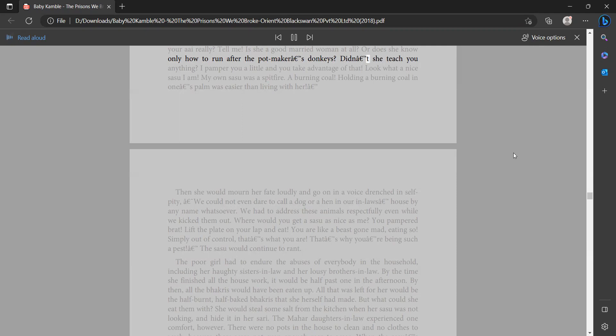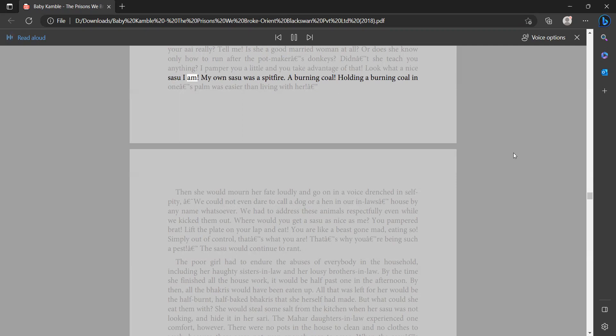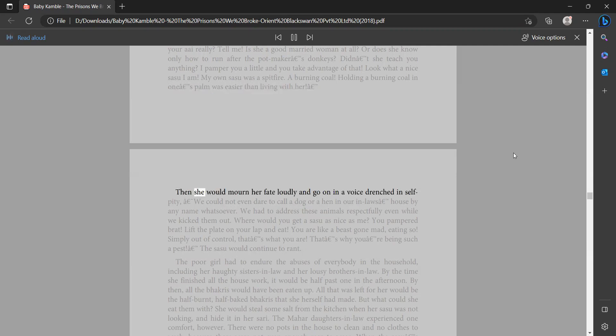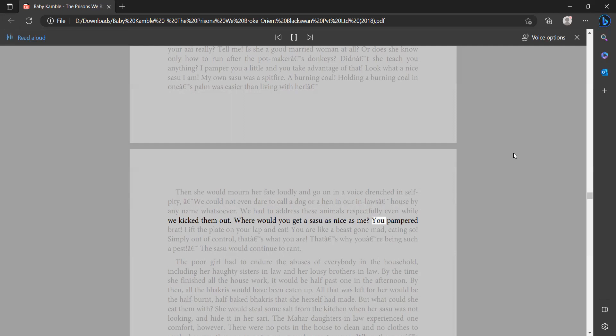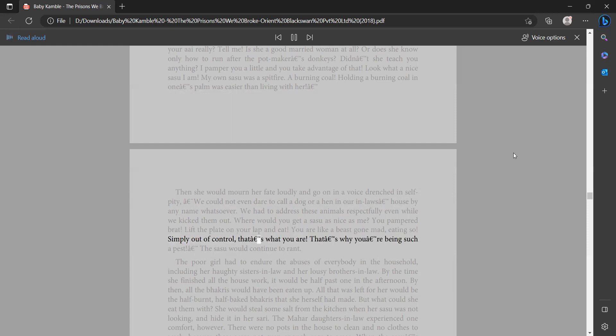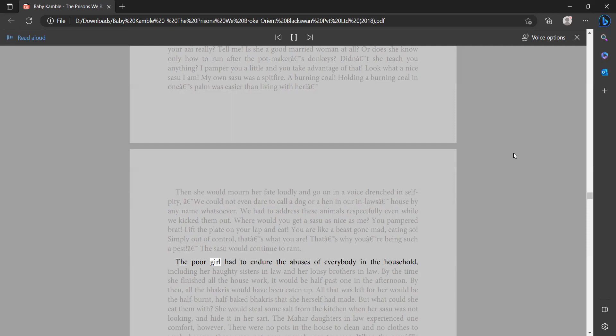Didn't she teach you anything? I pamper you a little and you take advantage of that. Look what a nice sasu I am. My own sasu was a spitfire, a burning coal. Holding a burning coal in one's palm was easier than living with her.' Then she would mourn her fate loudly and go on in a voice drenched in self-pity. 'We could not even dare to call a dog or a hen in our in-laws' house by any name whatsoever. We had to address these animals respectfully even while we kicked them out. Where would you get a sasu as nice as me, you pampered brat? Lift the plate on your lap and eat. You are like a beast gone mad, eating so simply out of control. That's what you are. That's why you're being such a pest.' The sasu would continue to rant.